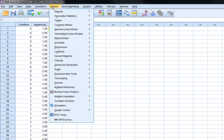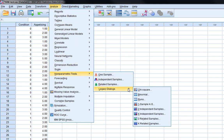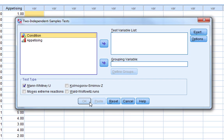To run a Mann-Whitney test, we need to analyze non-parametric tests and then go to legacy dialogues. And we want to look at two independent samples. This is because we've got two samples: we've got people from the south and people from the north of England. And this gives us our two independent samples test.